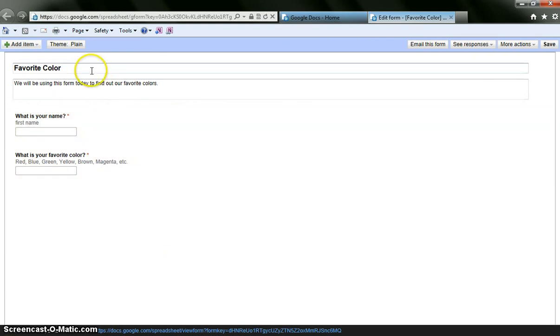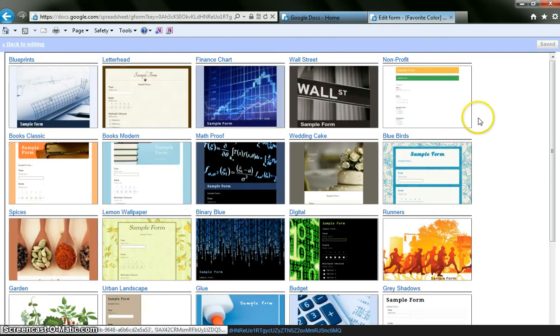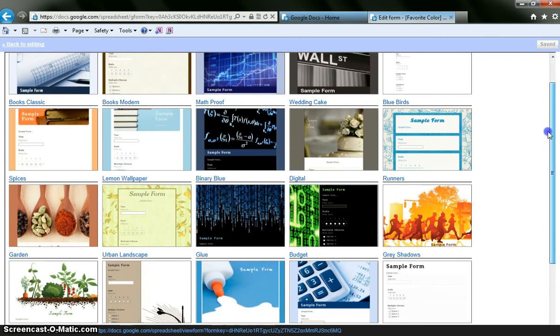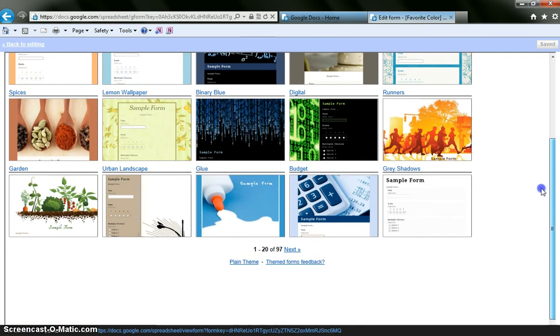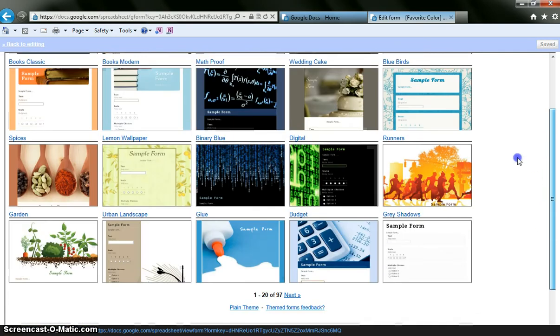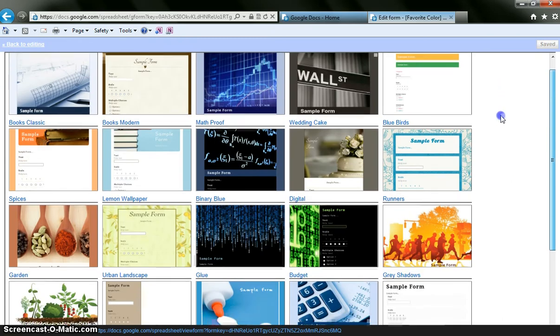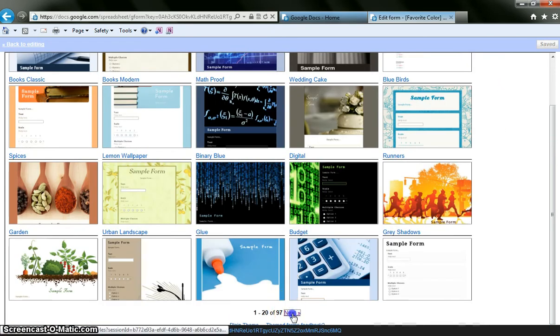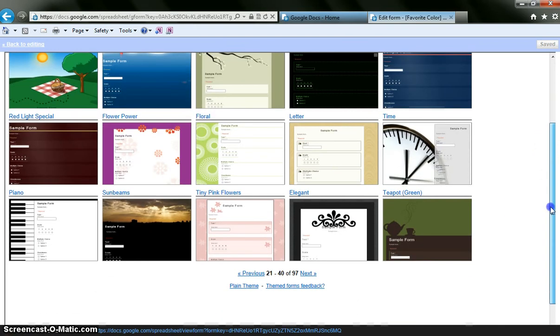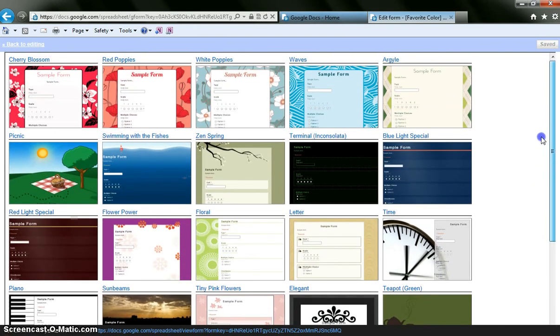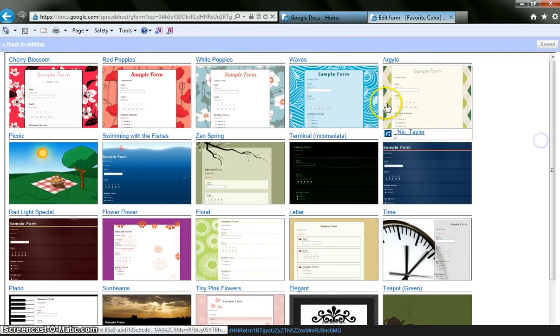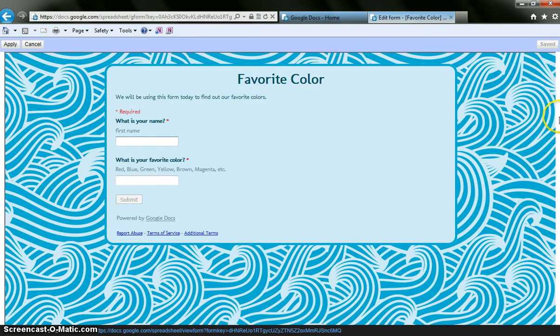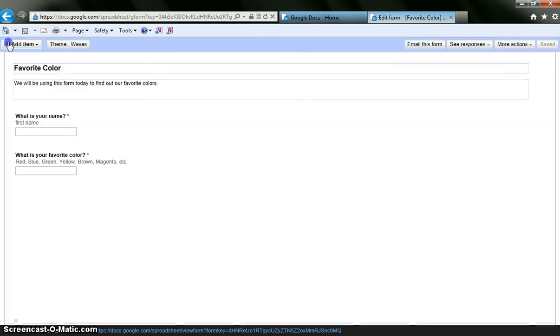But I want to maybe spice it up a little bit and change the theme. So I can do that simply by clicking on where it says theme, plain, and it is going to give me some options here. There are all sorts of options. But because we are doing favorite colors, I want something a little colorful. There are literally hundreds of these. I think I like waves. I am going to click on waves. And now it automatically takes what I had and it makes it into this. And I am going to hit apply. My theme announces theme waves.